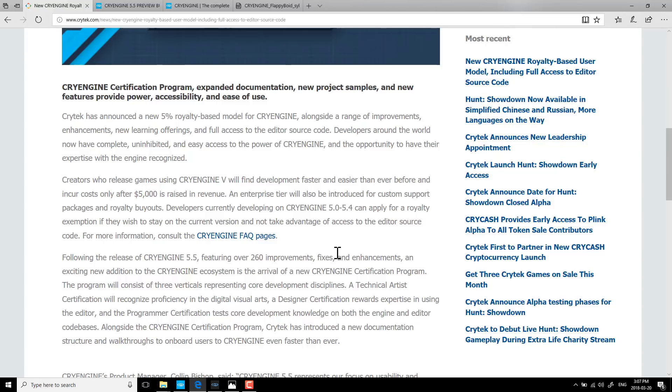One of the things about the 5.5 release, however, is you can now get full source code for the sandbox editor. So that is new. And if you're a 5.0 to 5.4 developer and you want access to that source code, well, you're under the new royalty scheme.